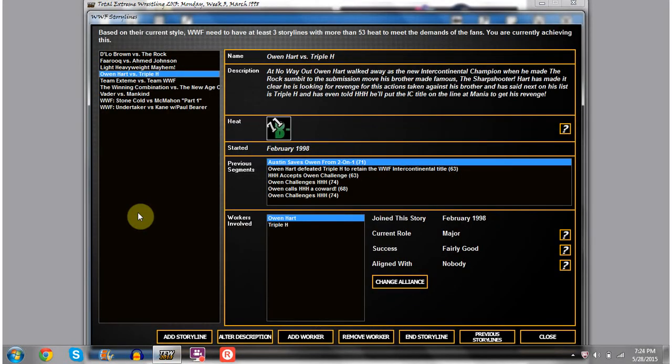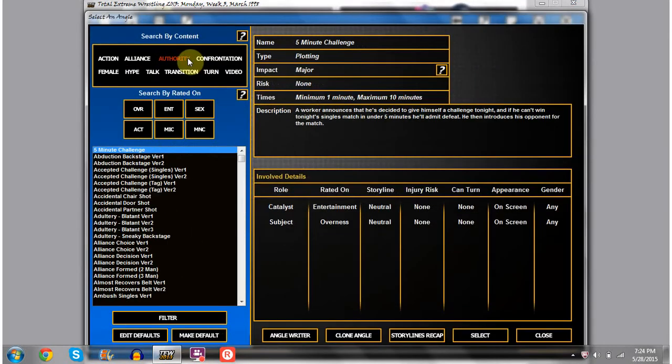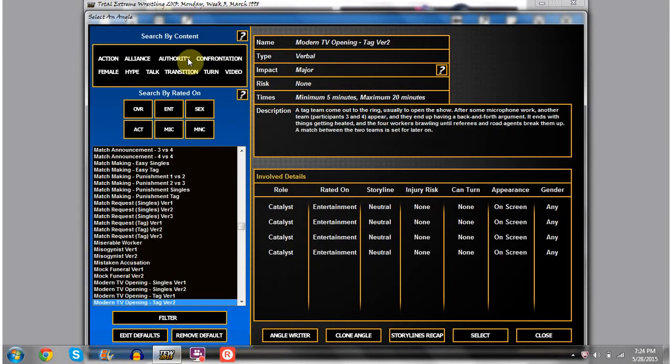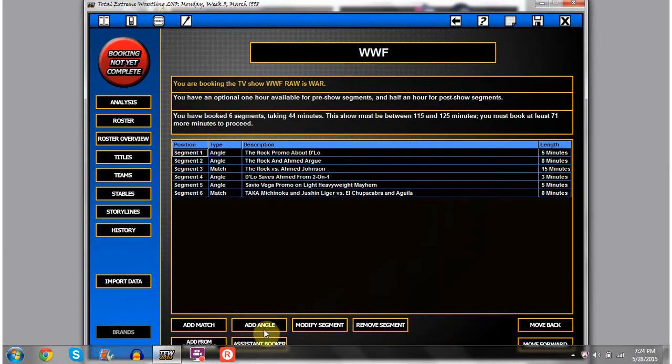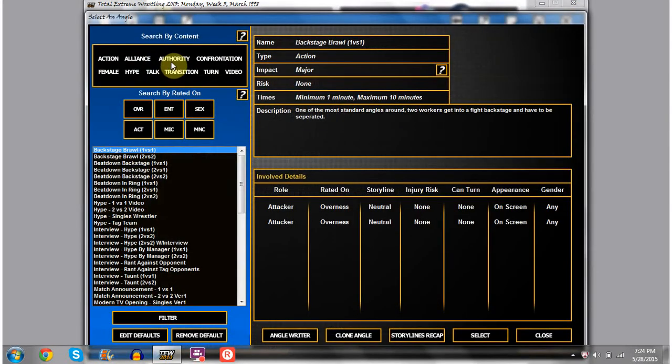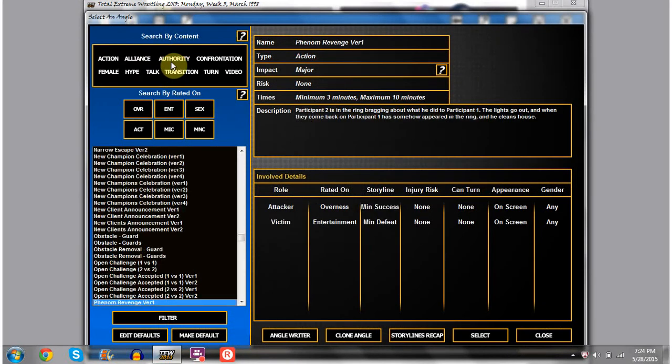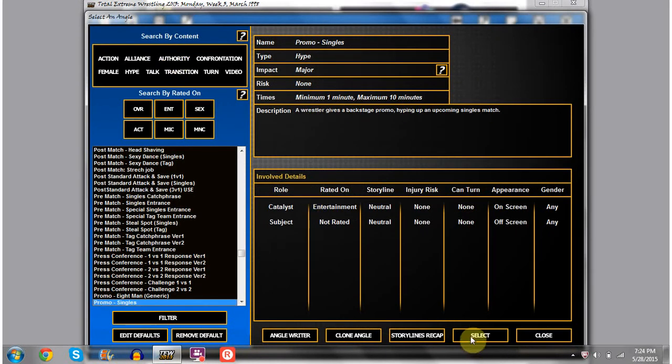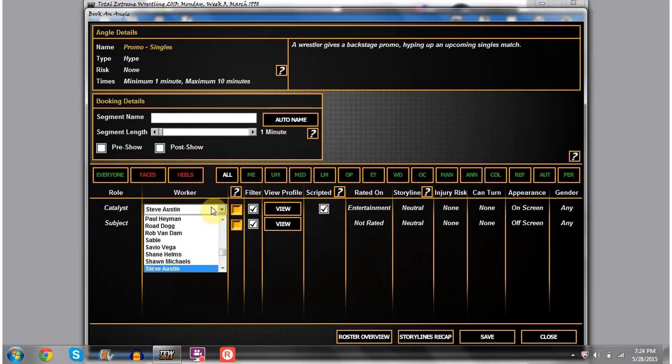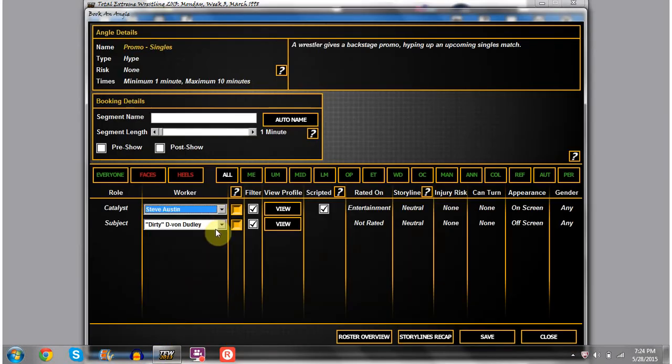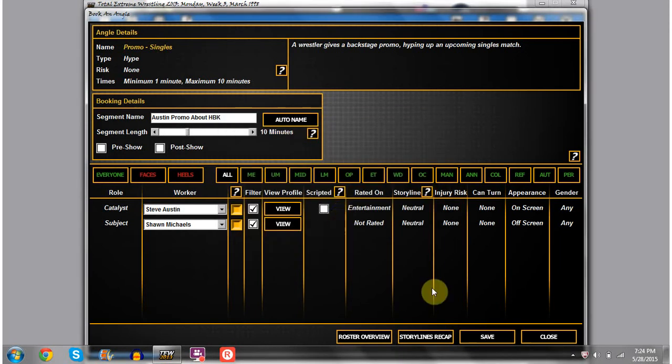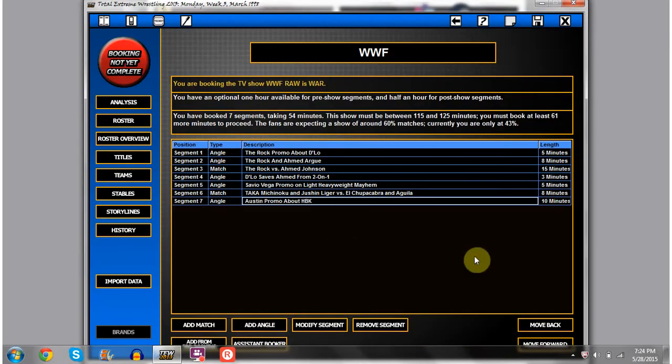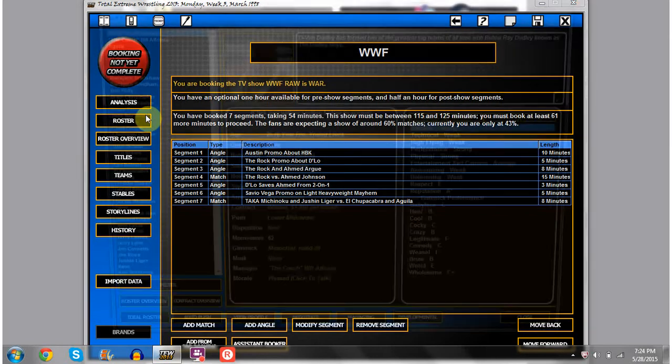Need to do something with Owen Hart and Triple H. Last week we had Austin saving Owen Hart from the beatdown. I wanted to have the show start off with Stone Cold coming down to the ring cutting a promo on Shawn Michaels. Have them go for the full ten minutes. Austin, you can be without a script.